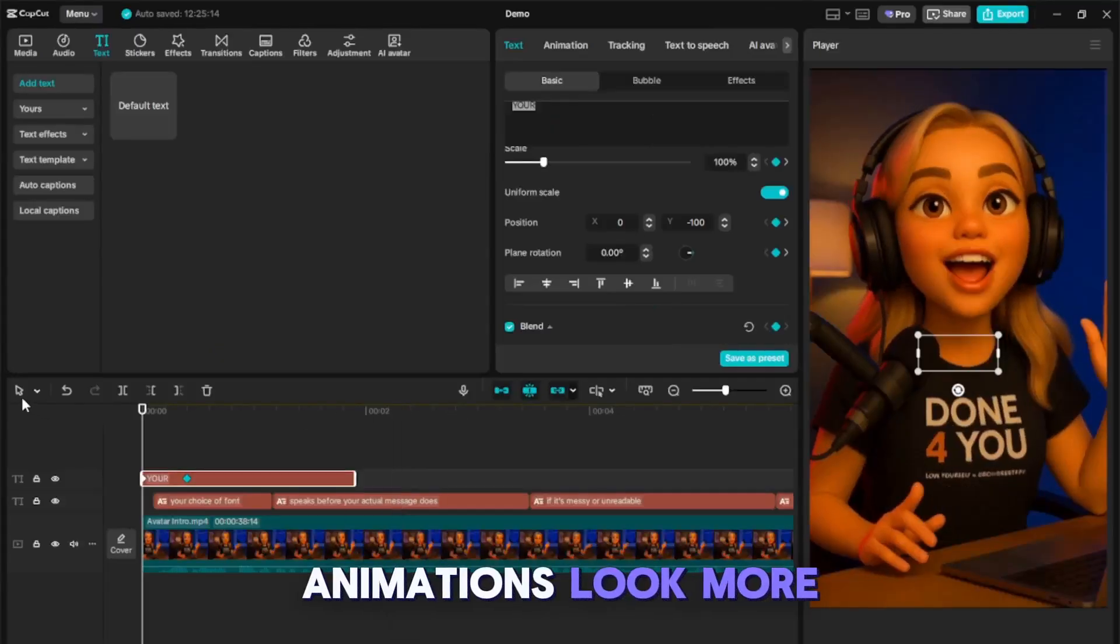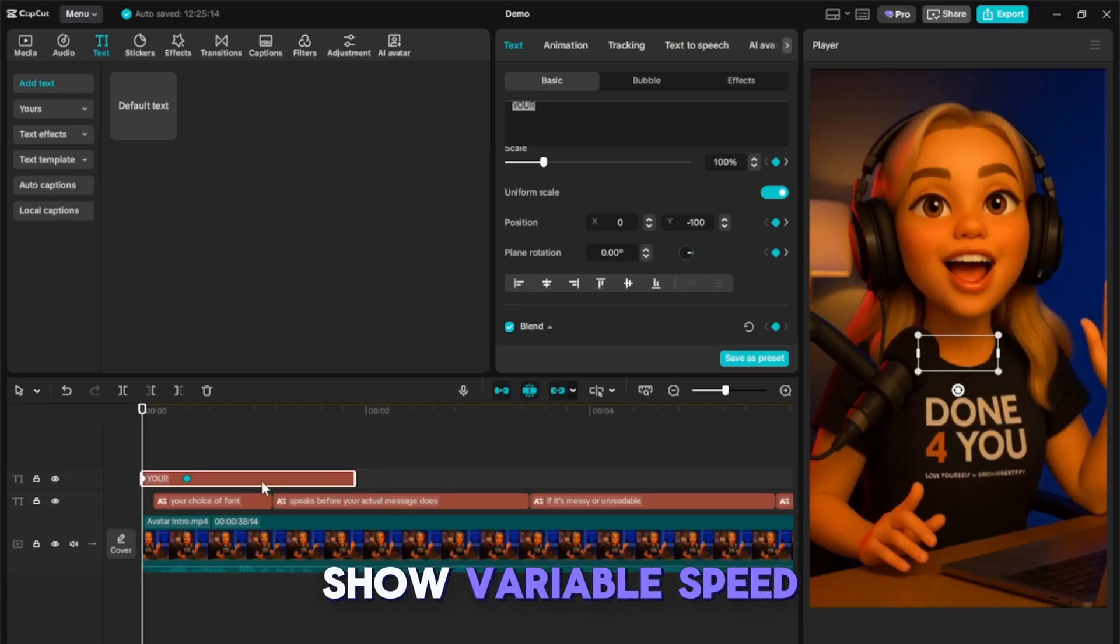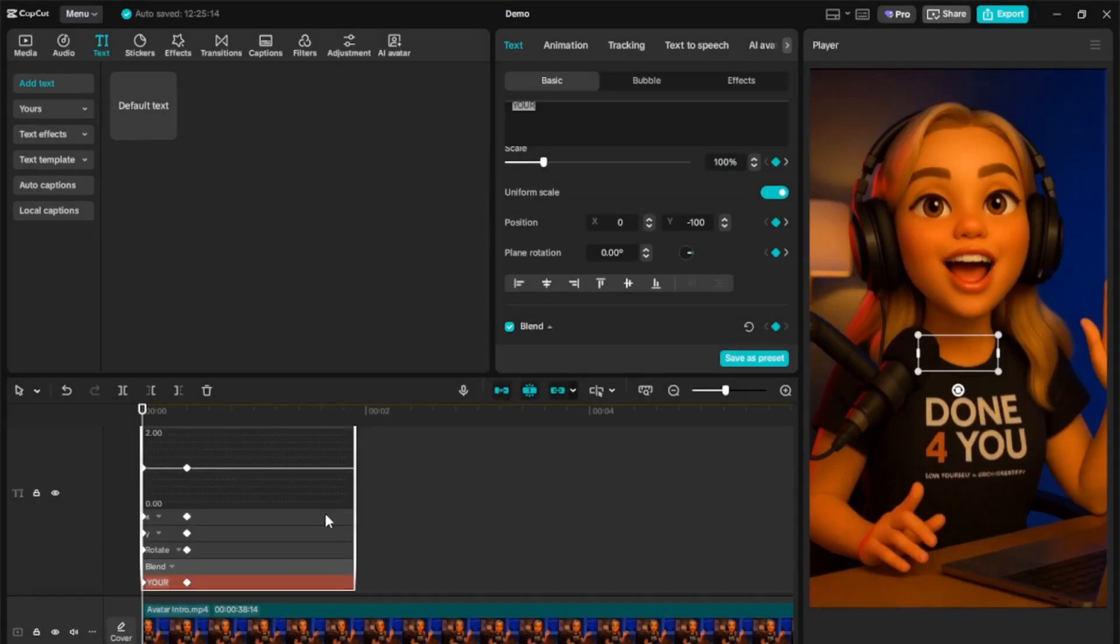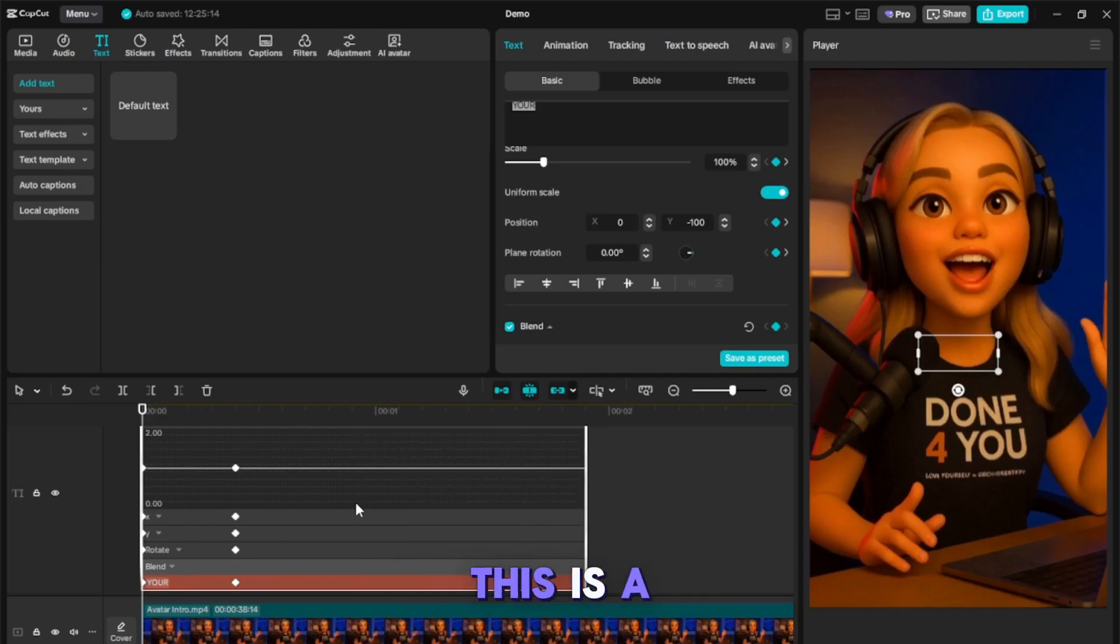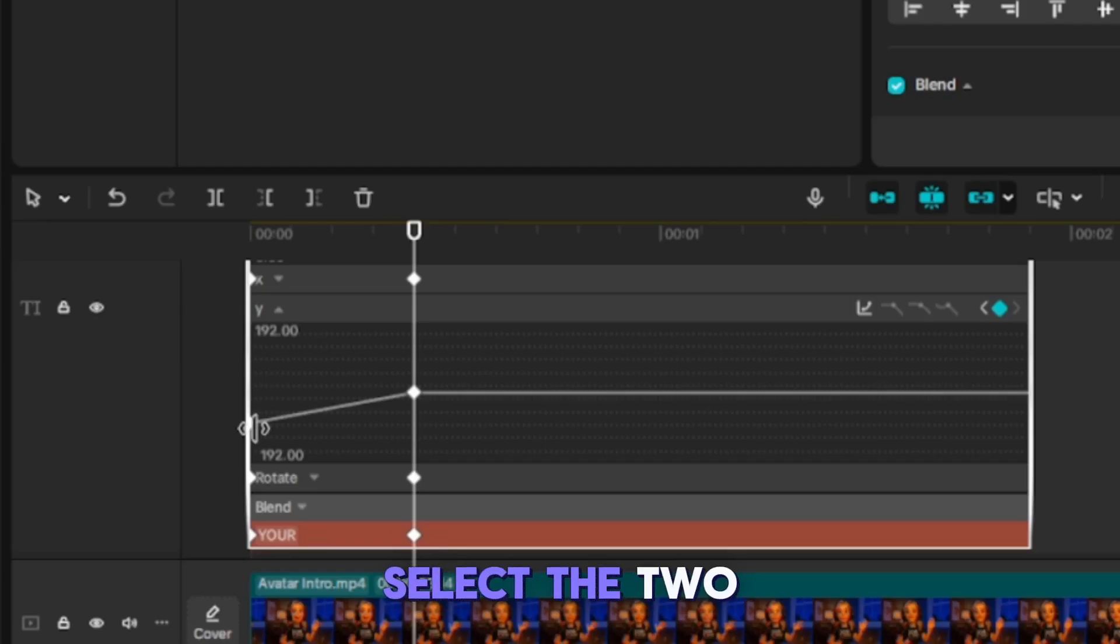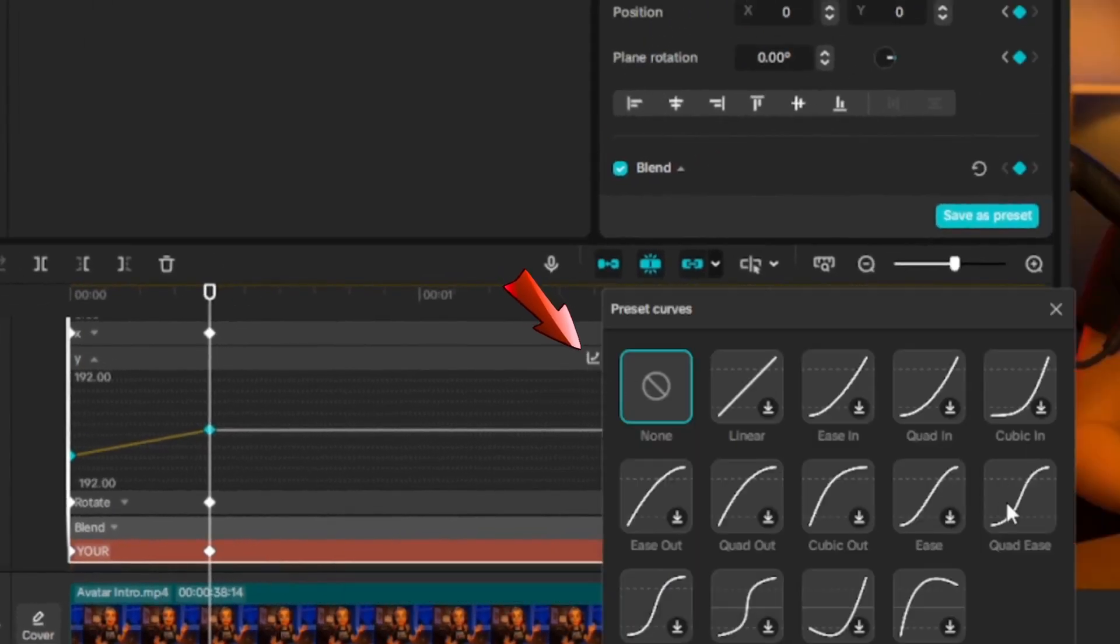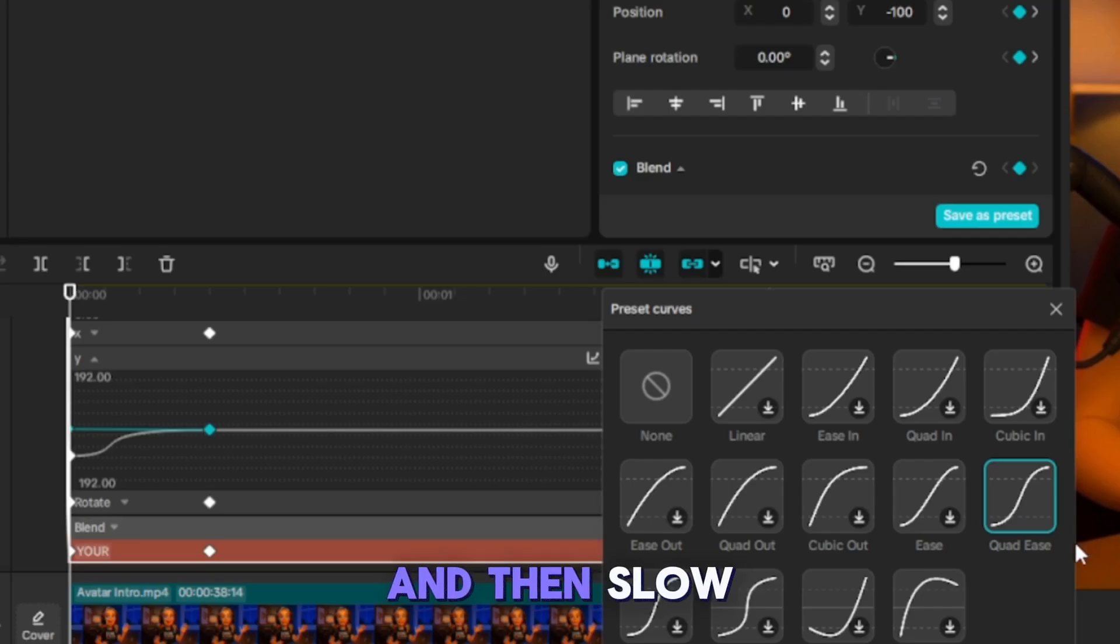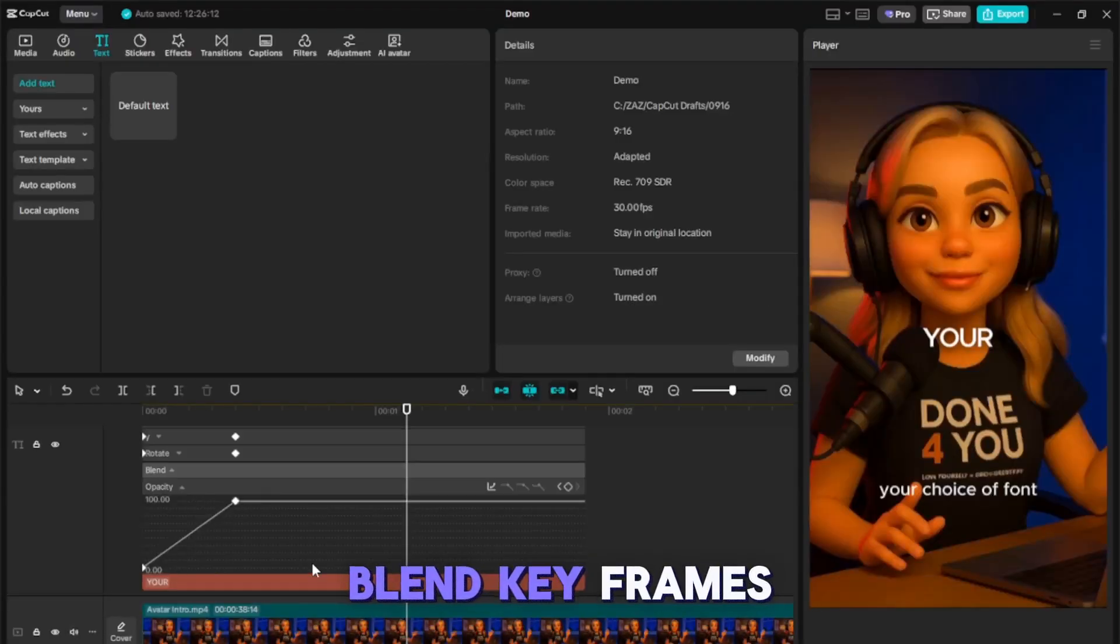Let's make these animations look more professional by right-clicking and selecting Show Variable Speed Animation. Since only the Y value was changed, select the two Y keyframes, go to the Presets curve, and choose Quad-Ease. Drag the small dot closer to the first keyframe. This makes the word slide up faster initially and then slow down. Do the same for the blend keyframes.